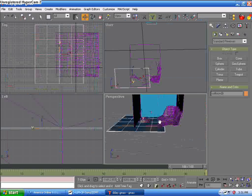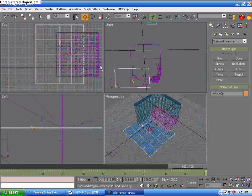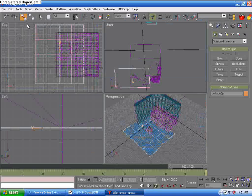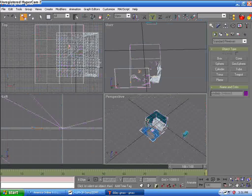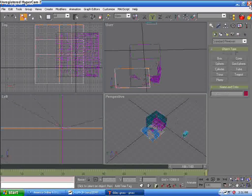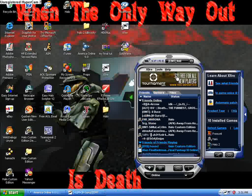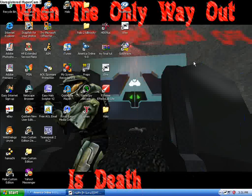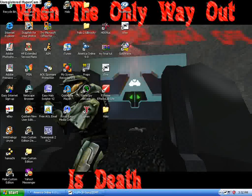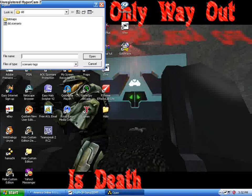And then what we're gonna do is link all this to the frame. I'm not gonna show you how to export it, because it's literally the exact same thing as a normal map export. But I'm gonna show you what it's like when you're in Sapien — how it's gonna act.